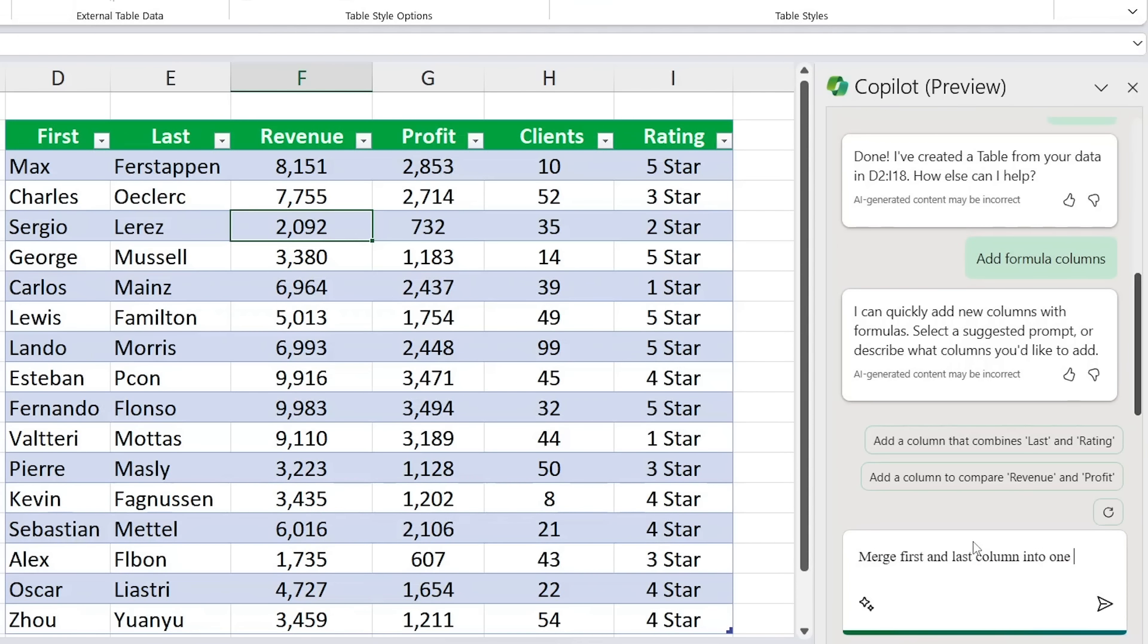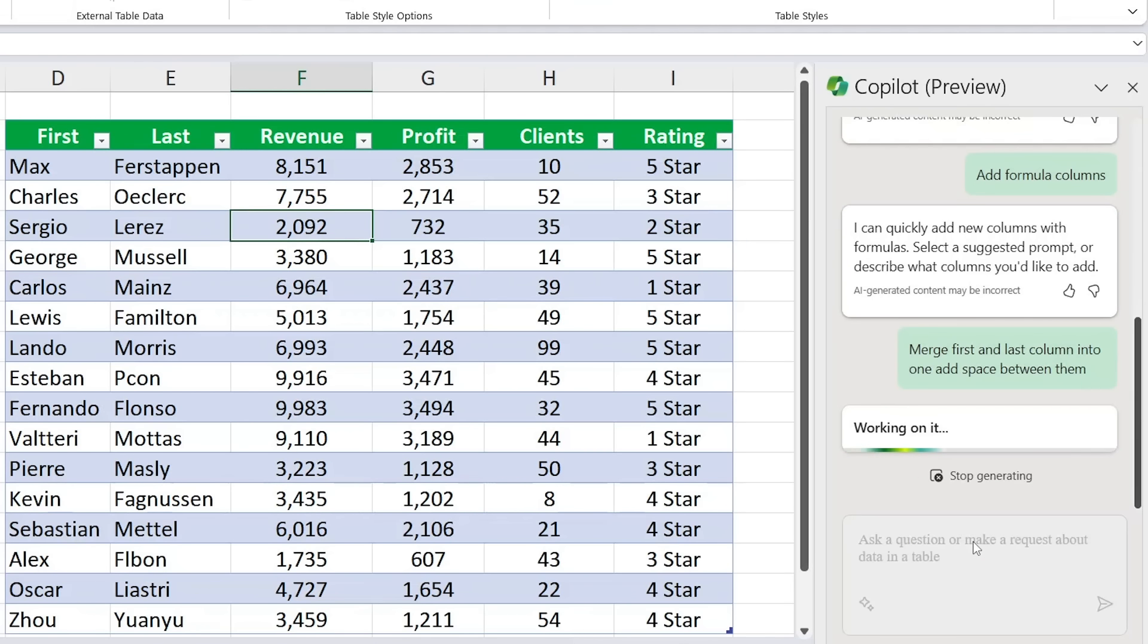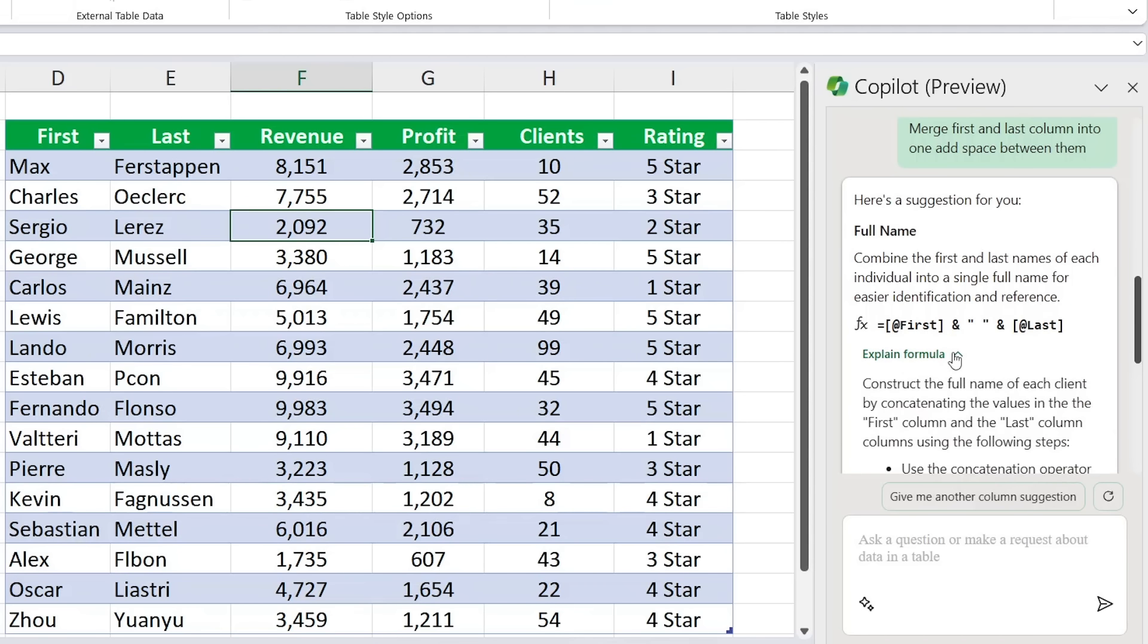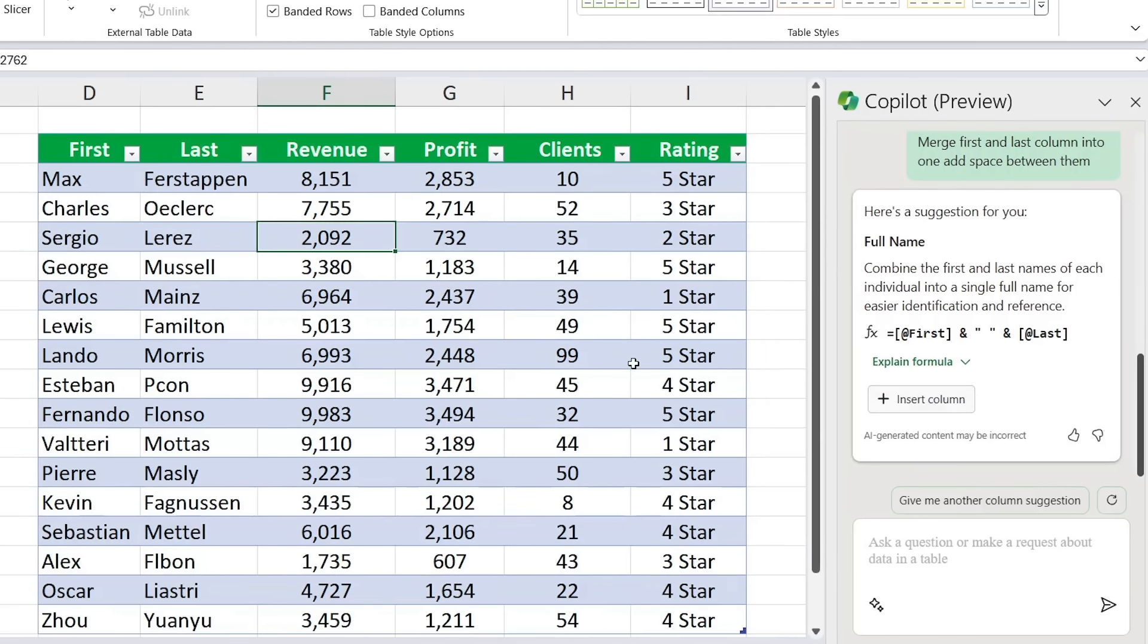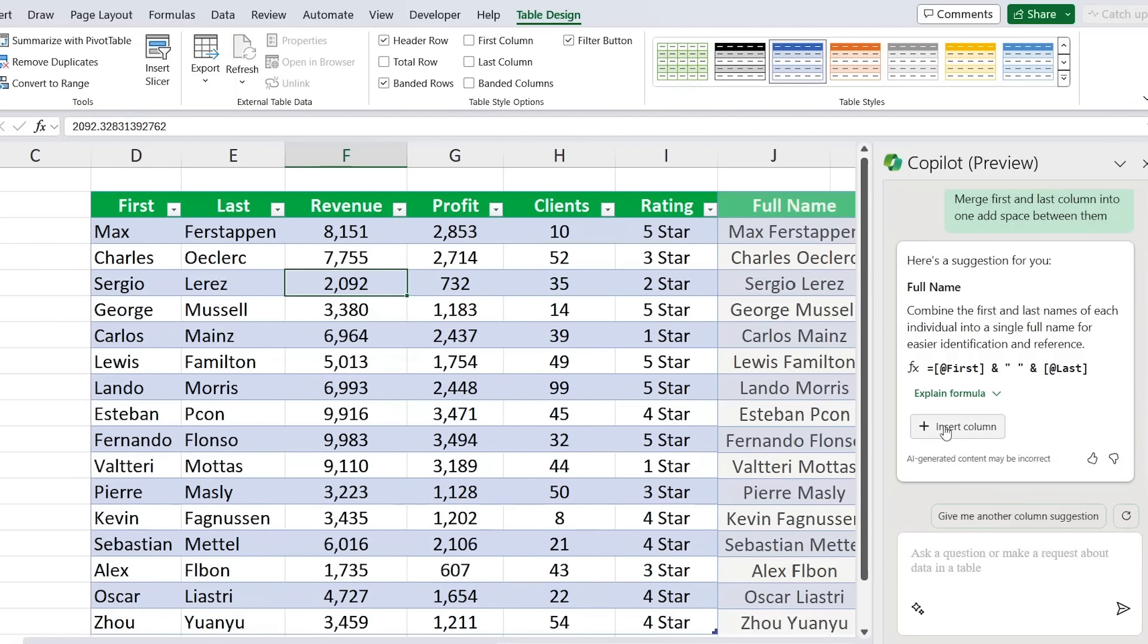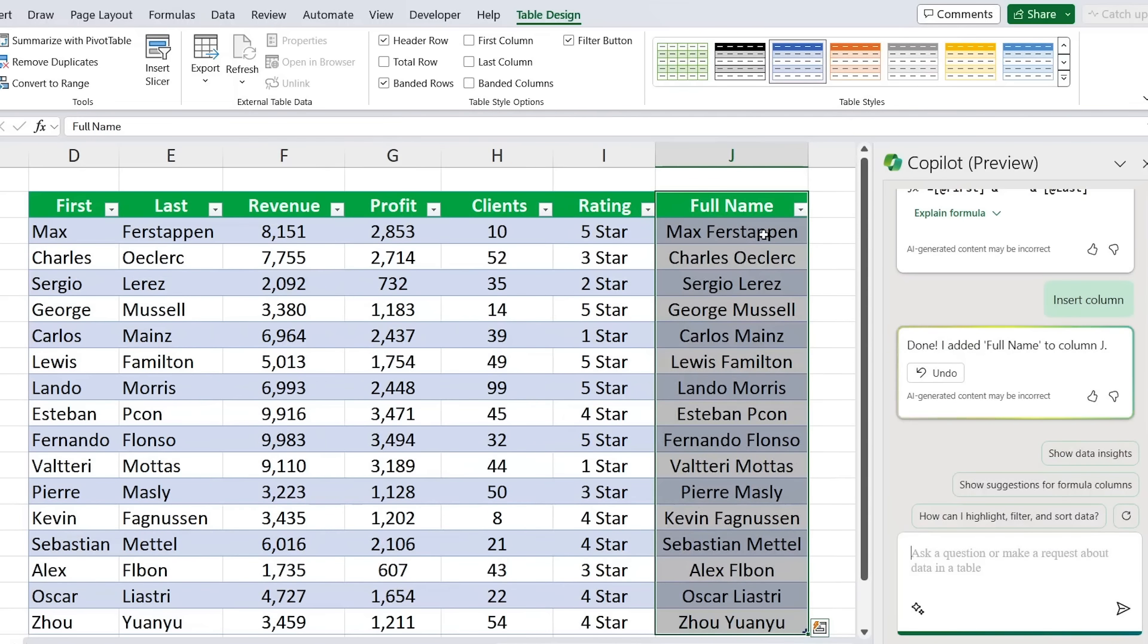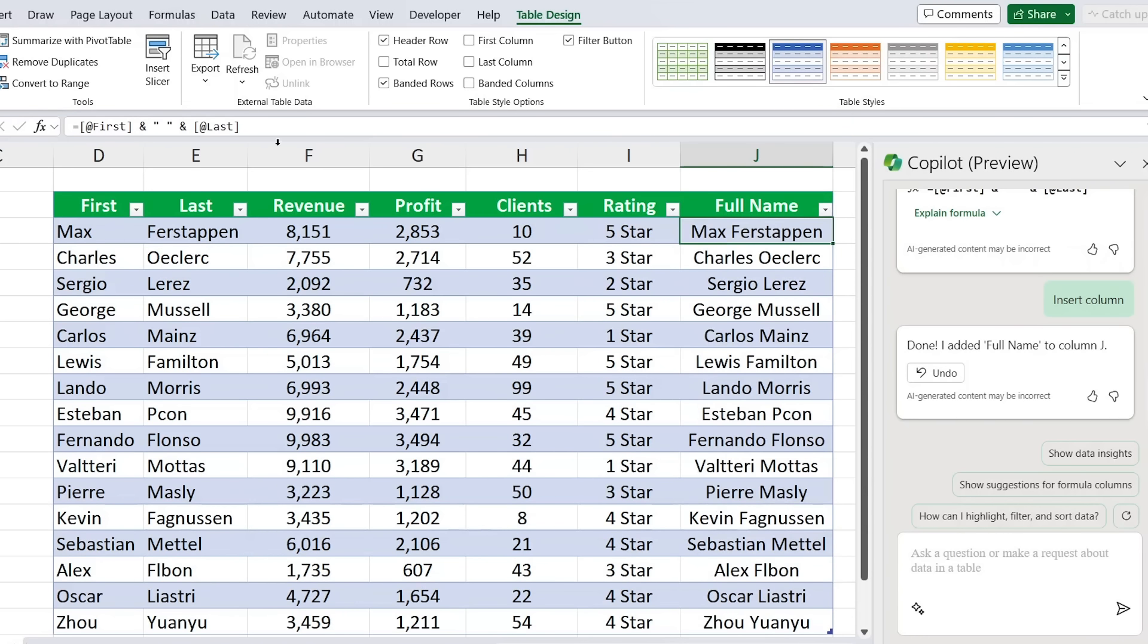So here's the suggestion and you can see it's basically made this formula for us. We can either click over here to get it explained or we can just insert a new column with it. We can have it previewing over on the side. You can see there that it's called it full name and it's basically merged the Max and the Firsthappen. Without Copilot, we would have had to know how to use this formula completely on our own.